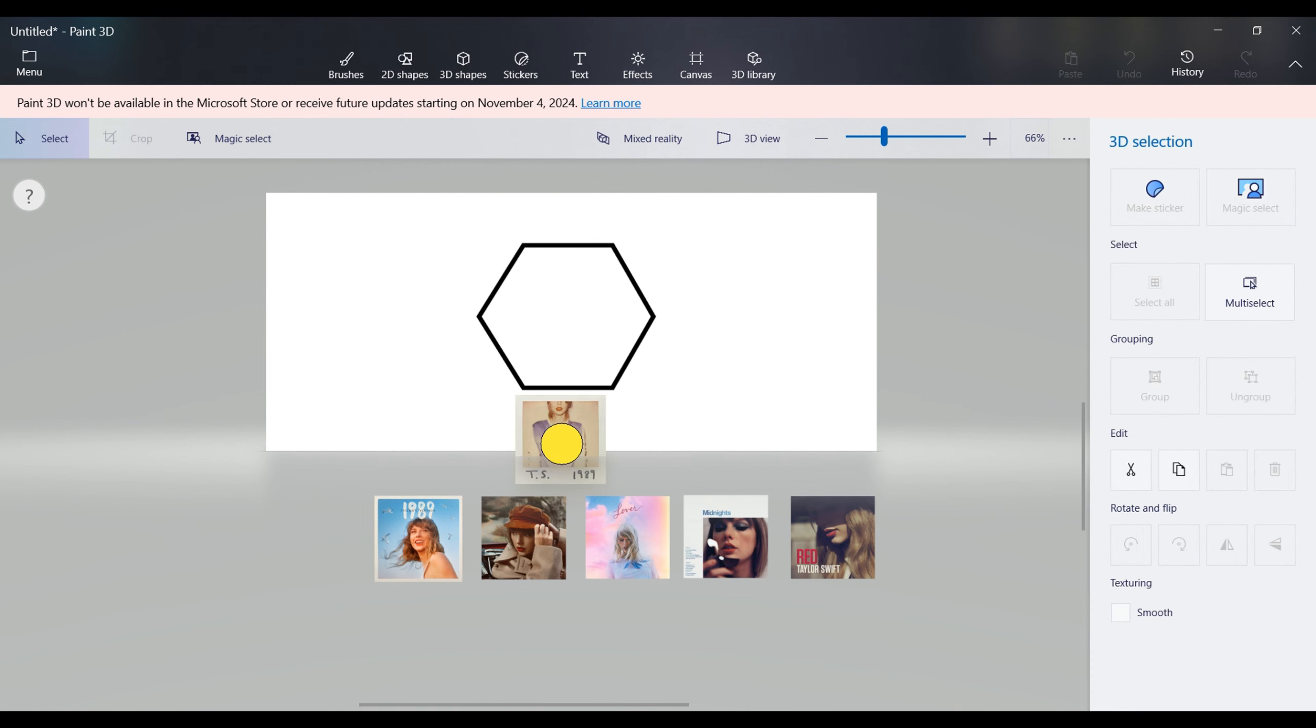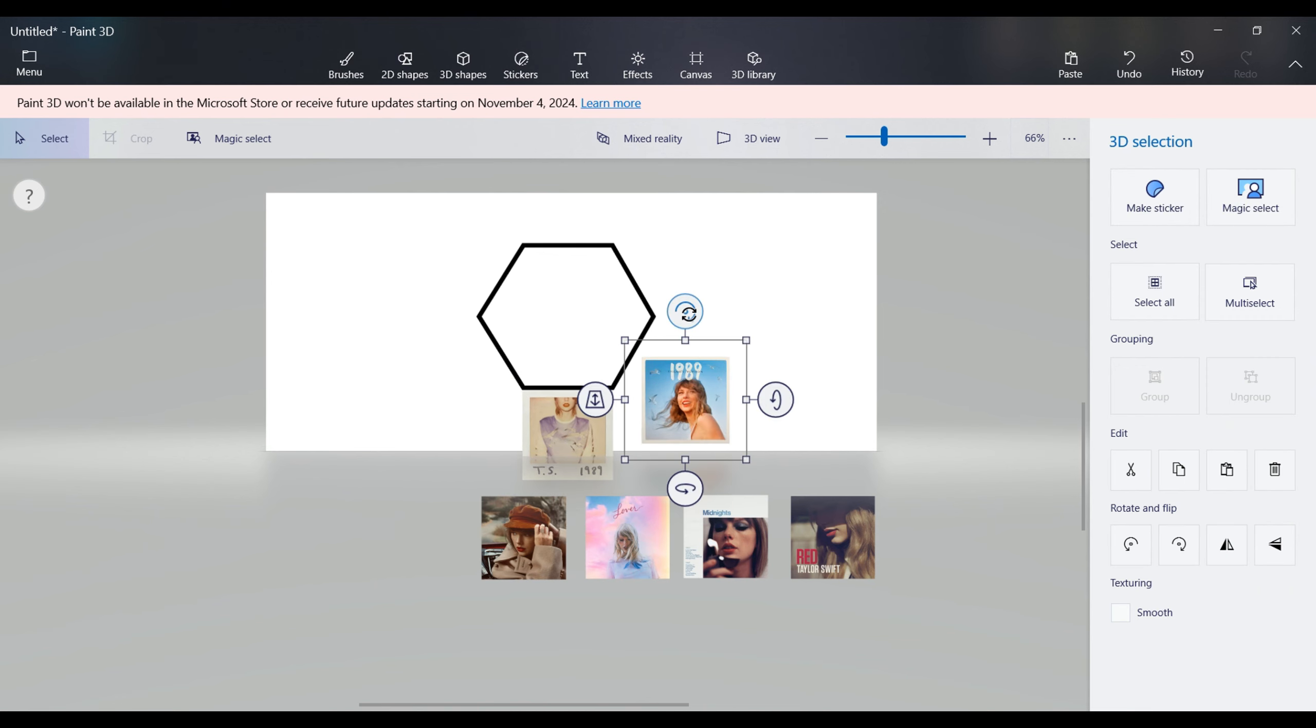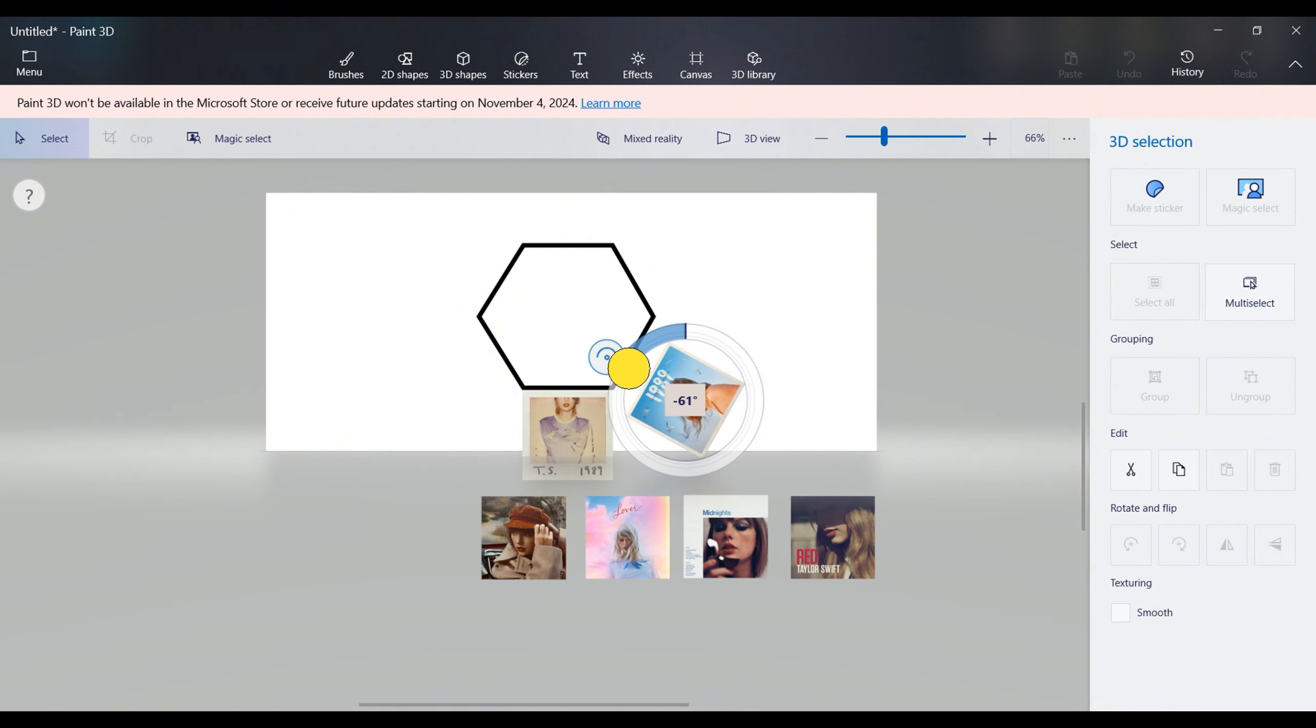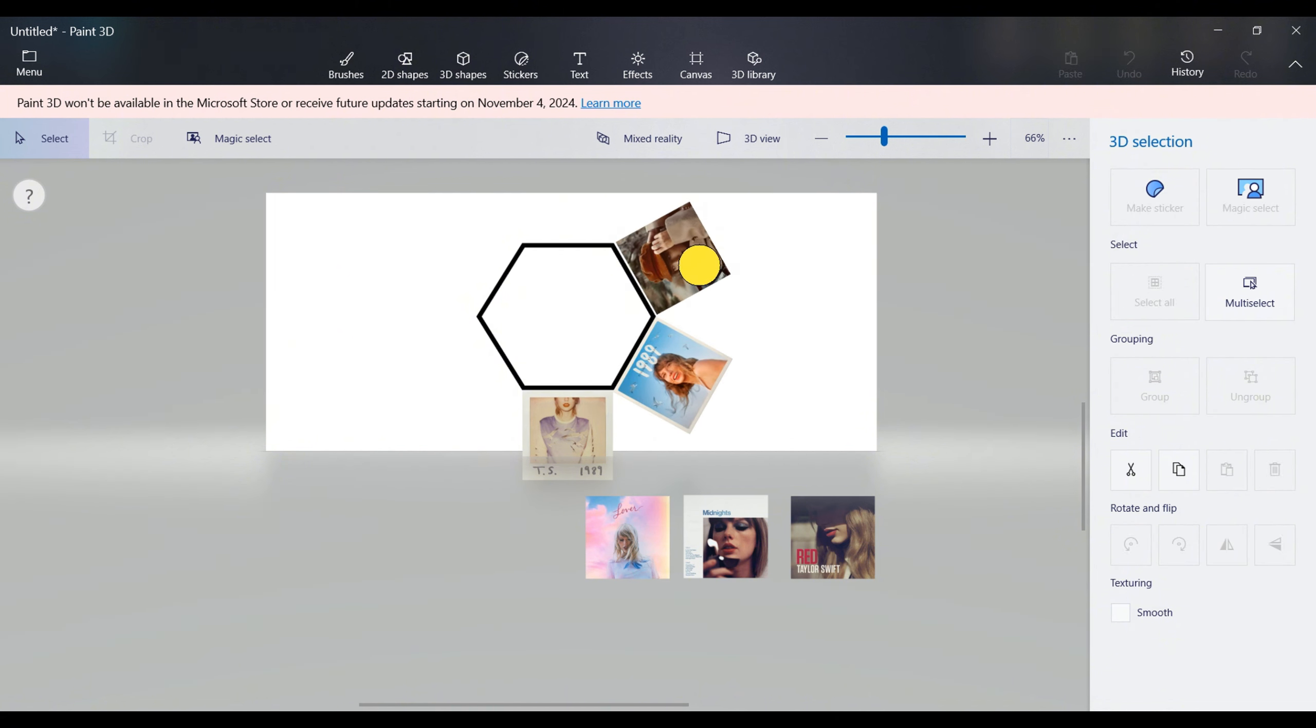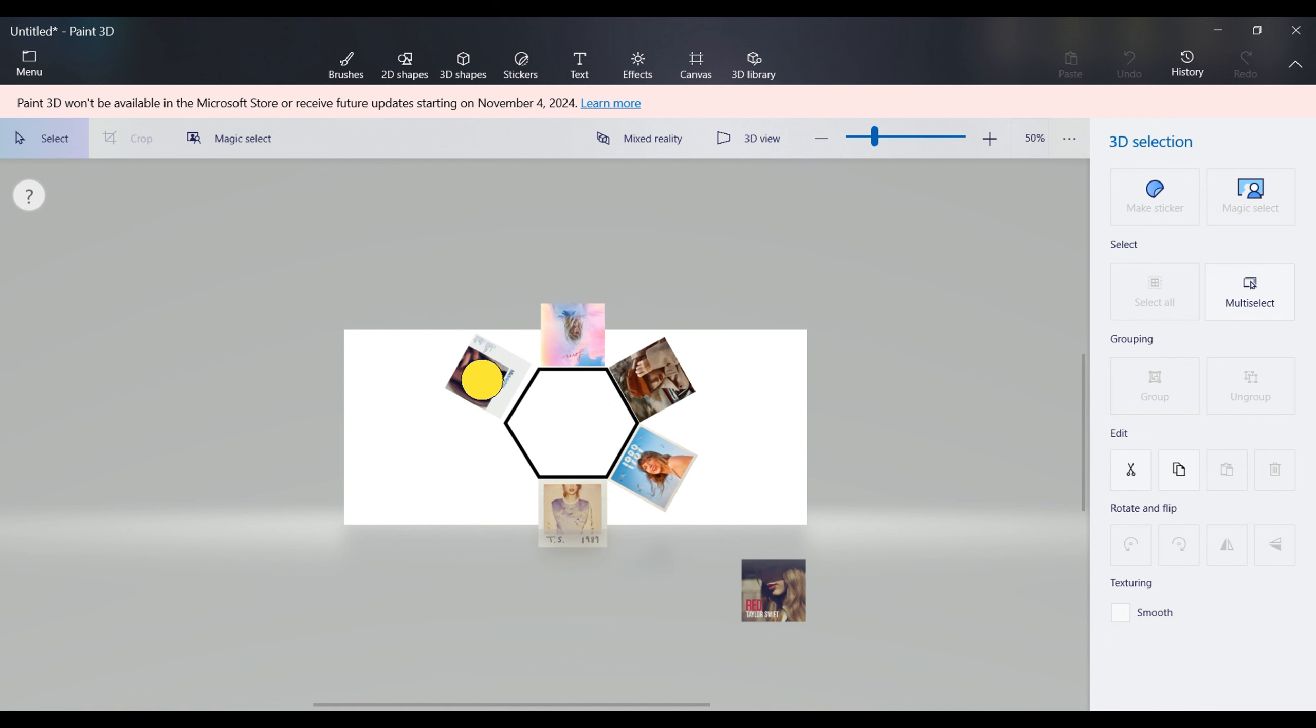Select an image and align its top to one side of the hexagon. Rotate and align the next image to the next side. Keep moving and rotating each image until they sit snugly against the hexagon's sides.